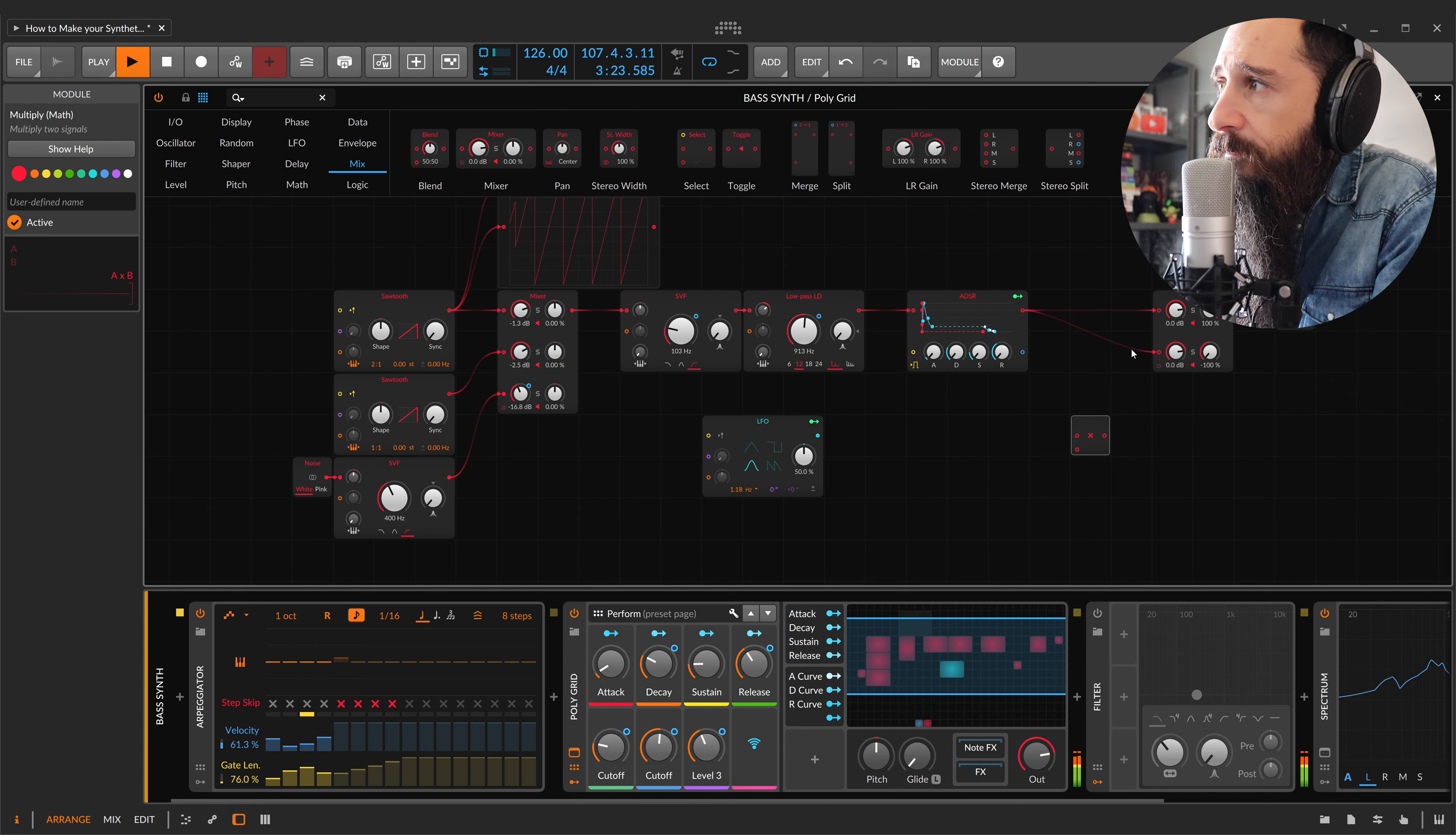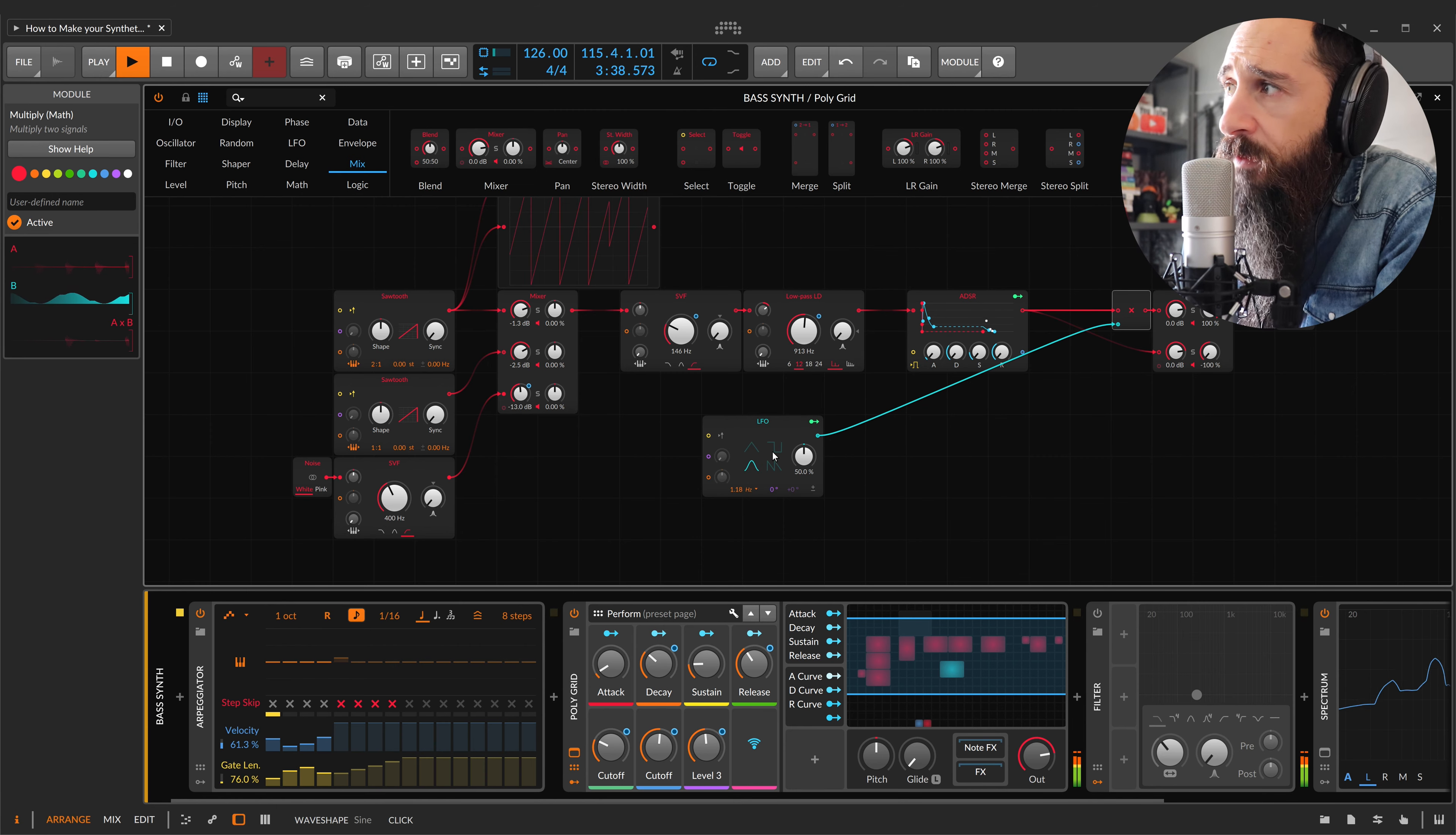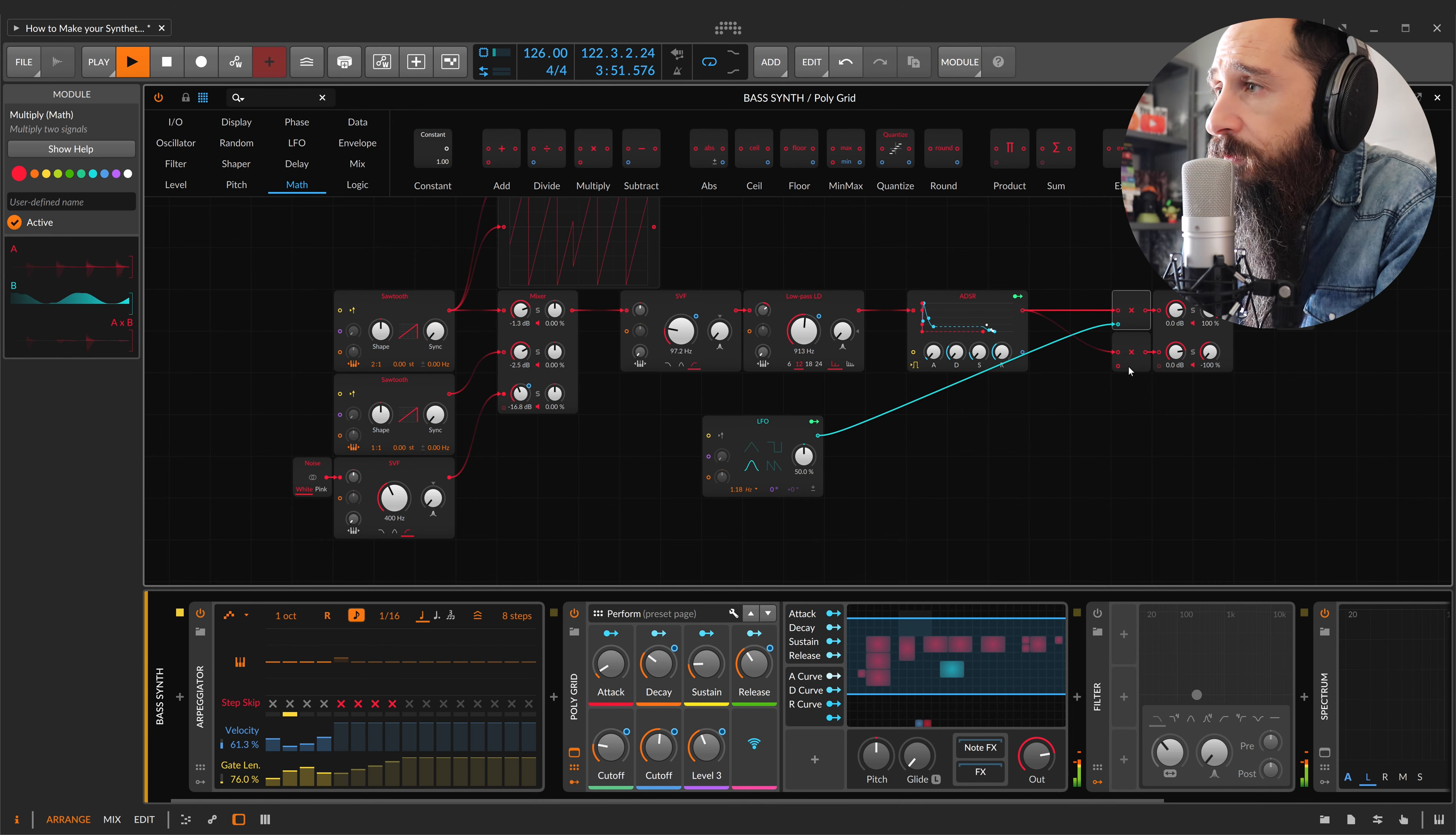Now I can multiply my signal that comes from my envelope for the LFO value. In this case I use a unipolar wave, with another multiplier.